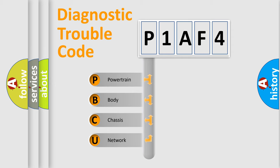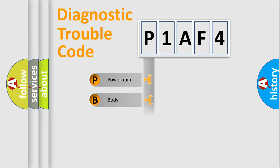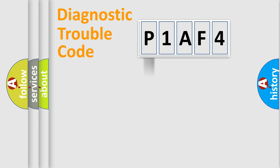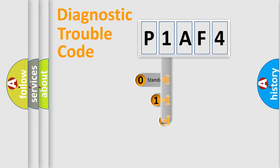We divide the electric system of automobile into four basic units: powertrain, body, chassis, and network. This distribution is defined in the first character code.